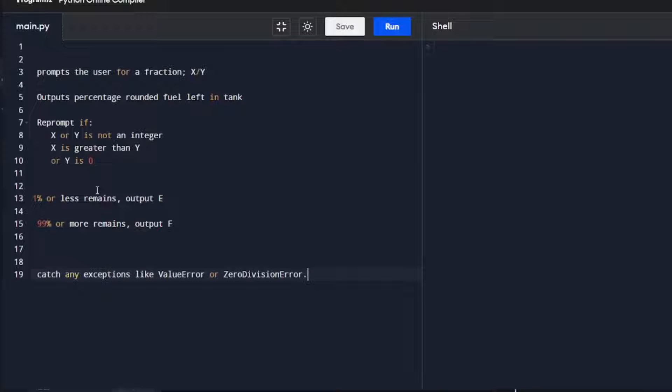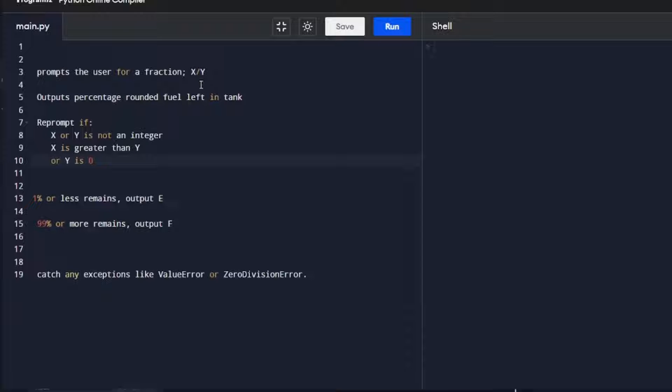As usual, we're going to break things down. I'm going to break this into two halves. That is to prompt the user for a fraction, x/y, and then we're going to output it as a percentage of how much fuel is left in the tank.